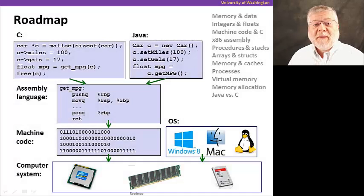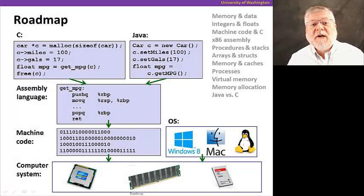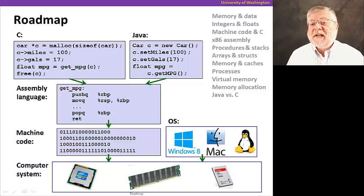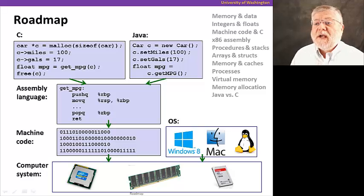Let's take a look at the road map for the course. What we'll be going through over these next eight weeks.